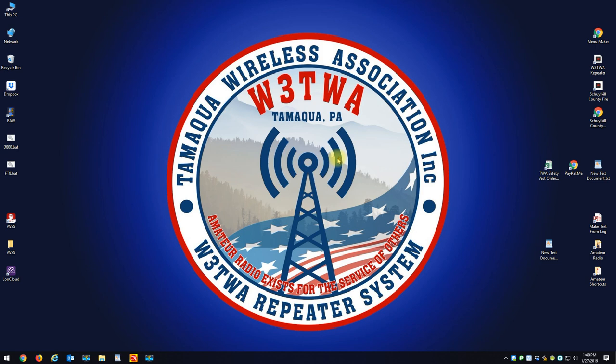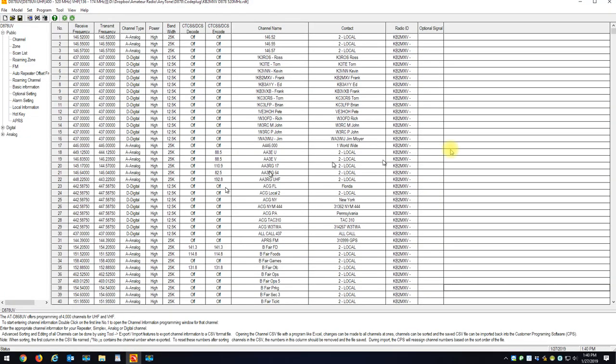The Any Tone Radio and in the CPS, I think there's about 16 different band plans you could select. So if you want to change band plans, take a look at my code plug. I've changed my band plan from the original band plan to the 400 to 520 and 136 to 174 band plan.